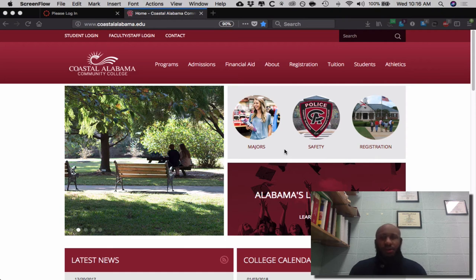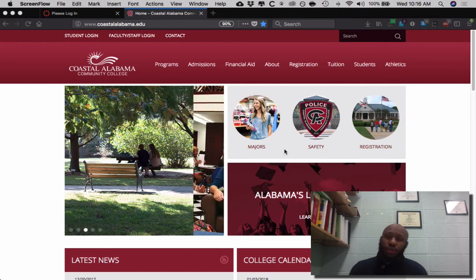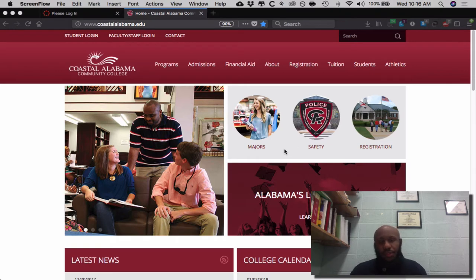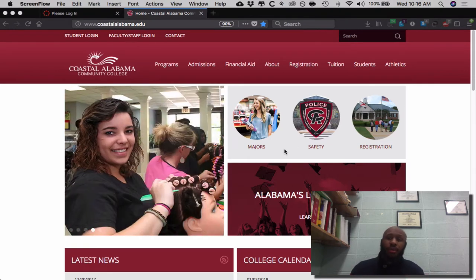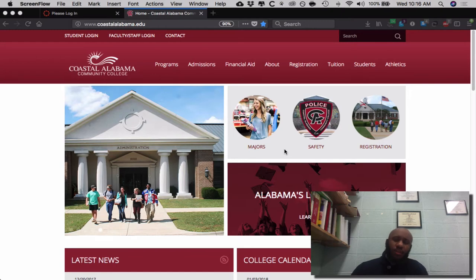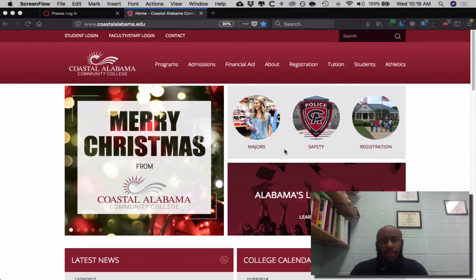Hi class. My name is Skylar Huff. I'm your instructor for your Introduction to Biology course. Today the course is numbered Bio 101, and this is a four-hour course, Bio 101, section WS 900.